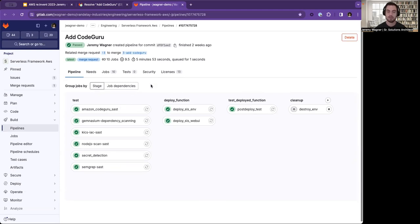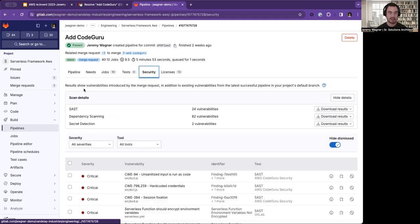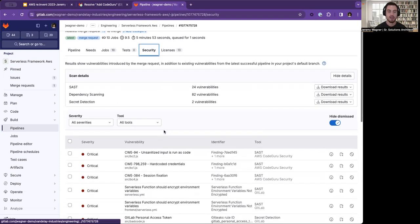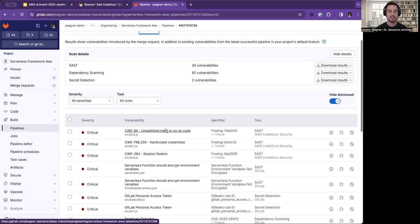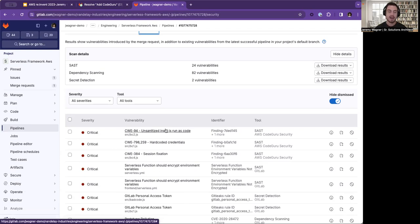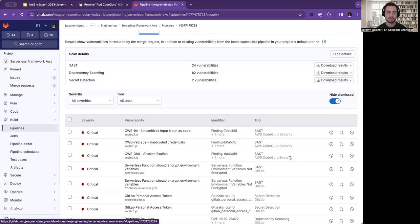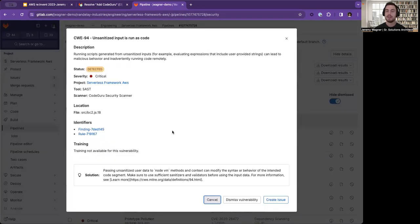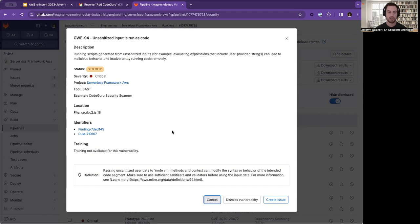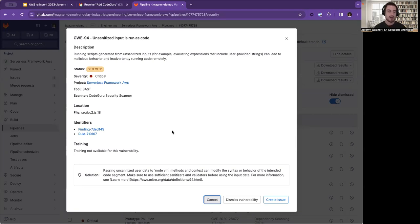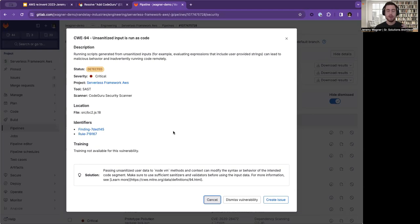The first place your developers will be able to get results is going to be in the security tab. As I switch over here, you'll be able to see that we have a table of vulnerabilities with severity, description, any identifier such as CVE, as well as tool. You can see here that these first few things all use Amazon CodeGuru Security Scanner to find those vulnerabilities. If I go ahead and open this, you can see that it's going to give me a CWE, a description, the project, the tool, what scanner was used, as well as any location, identifier, and a solution. It says to pass it and sanitize user data to Node.VM. That's going to help you resolve this. This is the first place. Every time developers commit code, we're going to run these scans and give them security feedback right away.